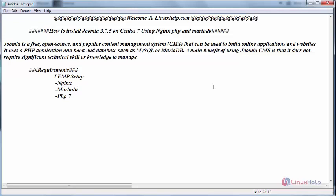Joomla is a free open source and popular content management system that can be used to build online applications and websites. It uses PHP application and backend database such as MySQL or MariaDB. The main benefit of using Joomla CMS is that it does not require significant technical skill or knowledge to manage.